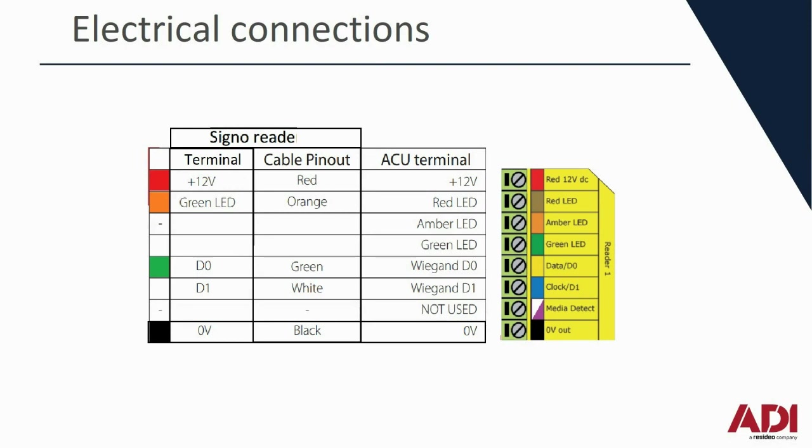It's a standard connection. Red is positive, black is negative, and you're using green and white, so blue and yellow for the Wiegand 0 and Wiegand 1 connection.